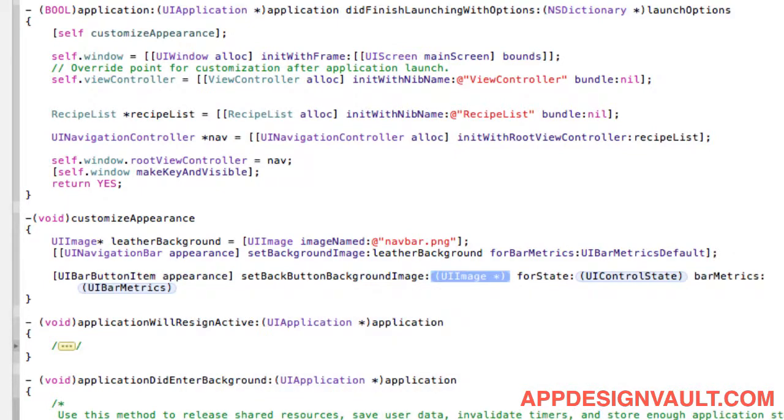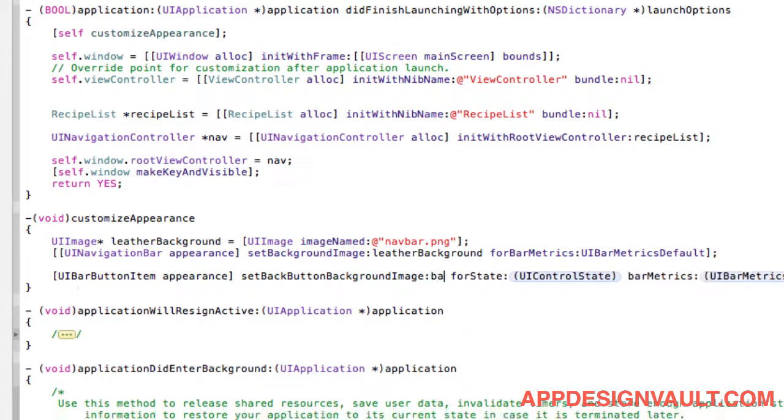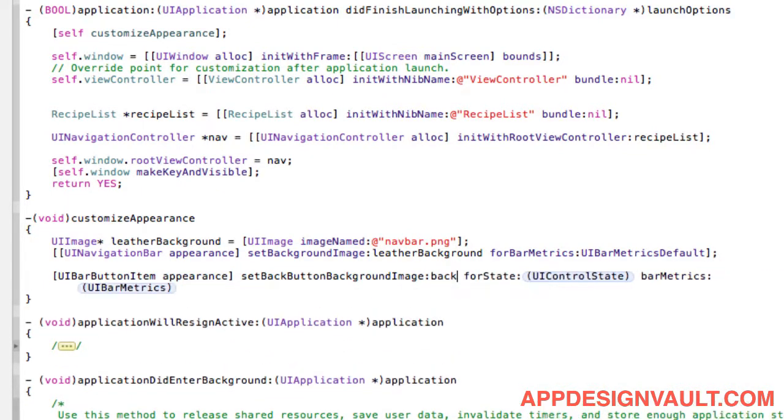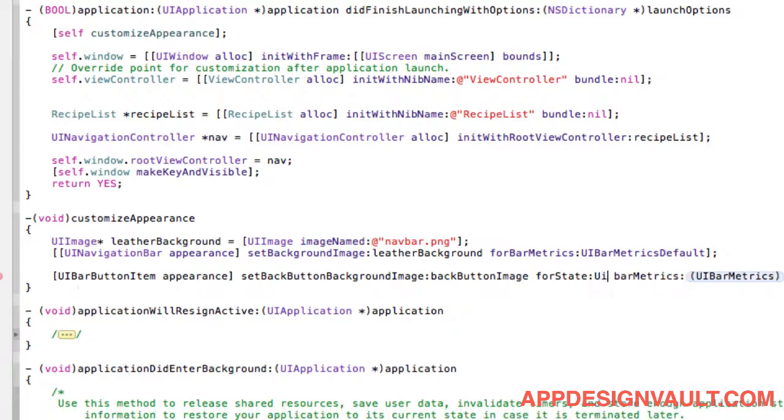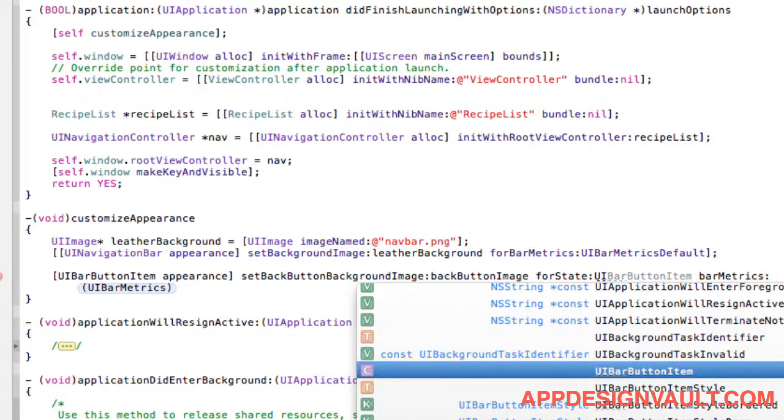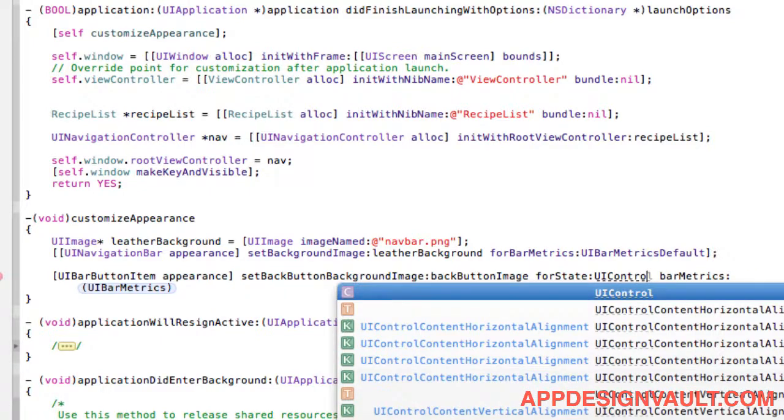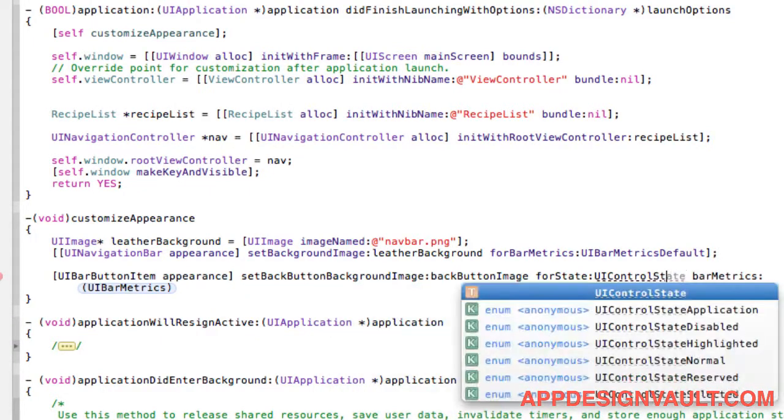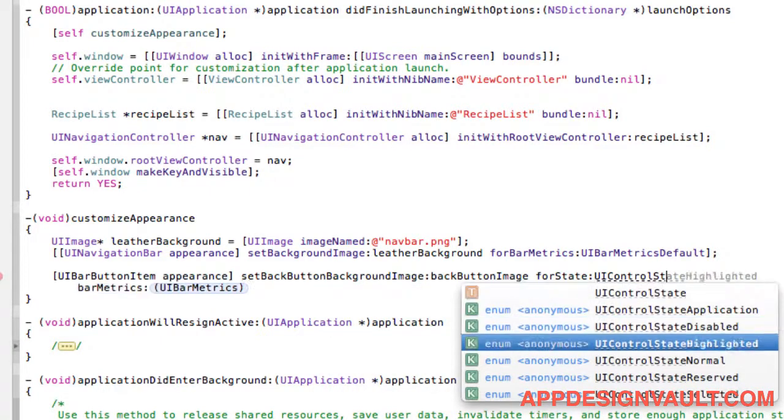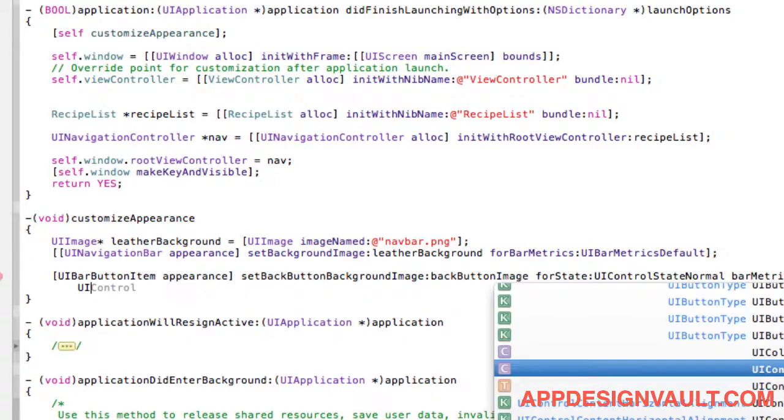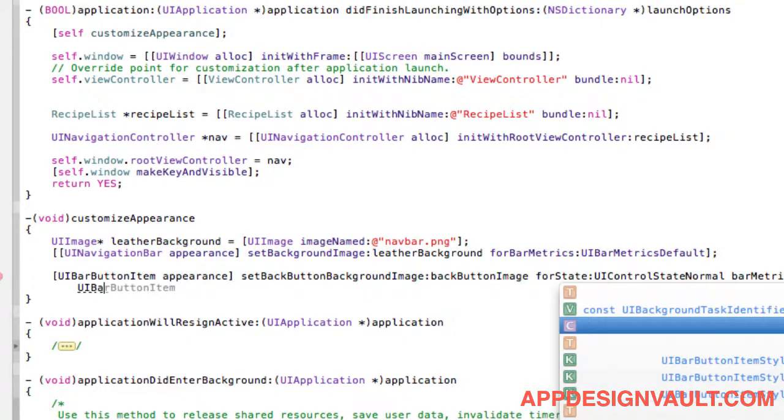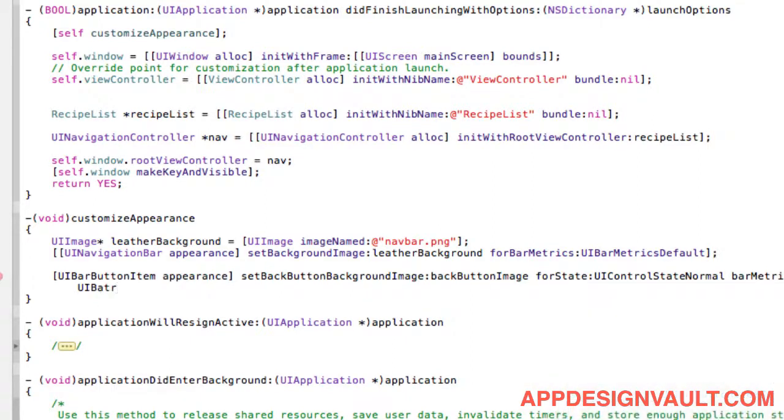Yeah, that's that one. Let's use the normal state and then we'll use the default bar matrix state as well.